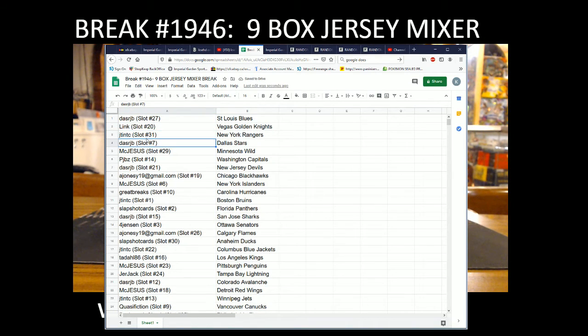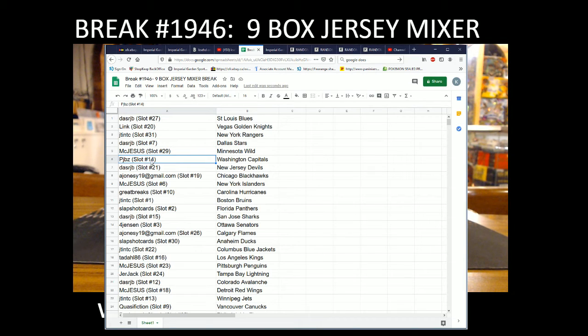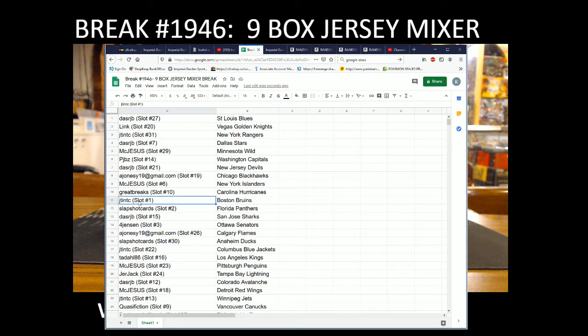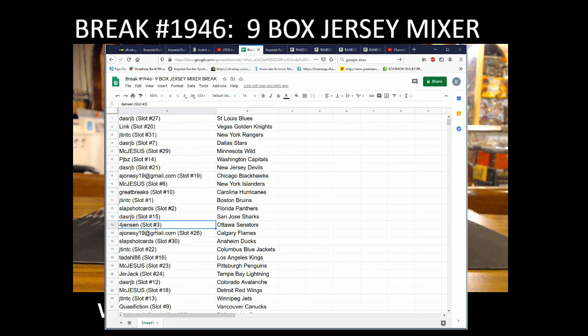J-10 with the Rangers, DallasJP with the Stars, McJesus with the Wild, PJBZ with the Caps, DallasJP with the Devils, Jonesy with the Blackhawks, McJesus with the Islanders, GreatBreaks with the Hurricanes.